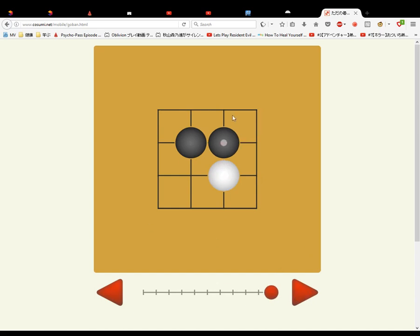And black goes here. Now black has one, two, three, four, five, six bits of territory. And white has one, two, three. And this part is still being contended over.